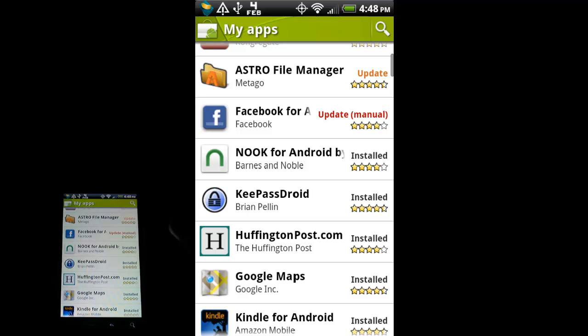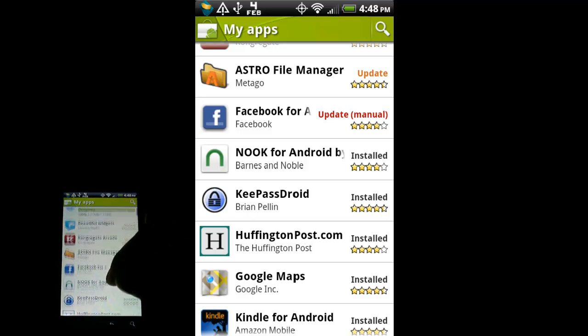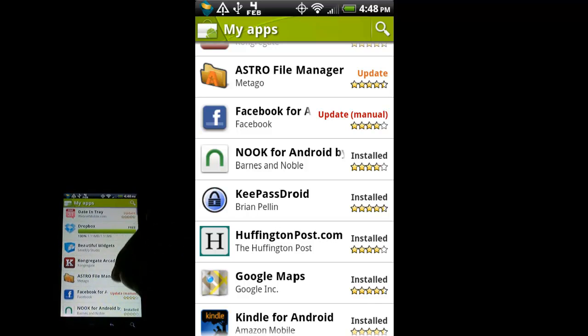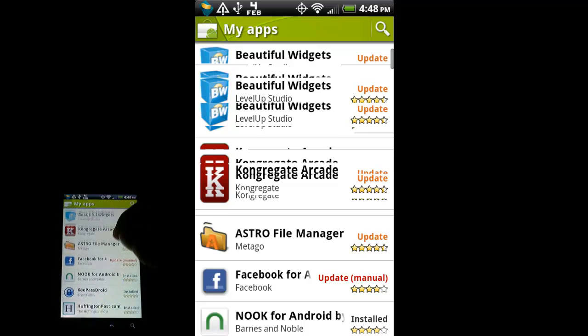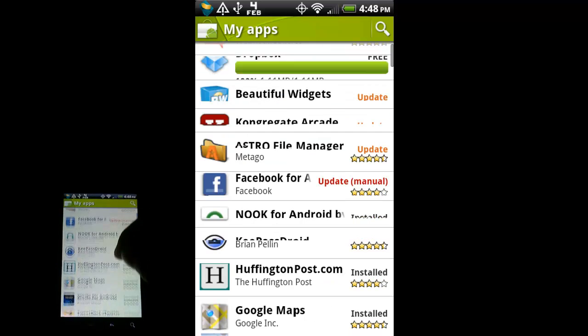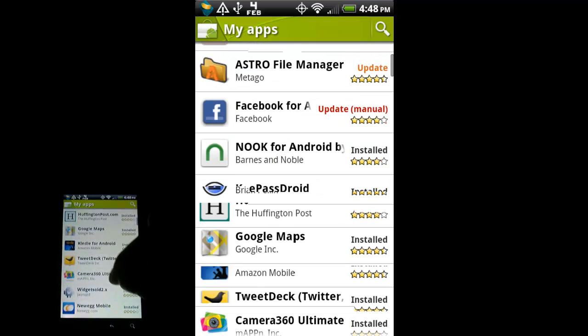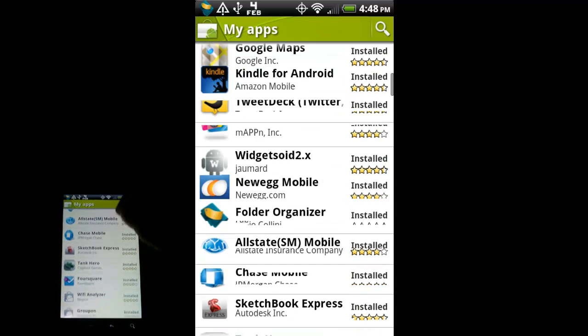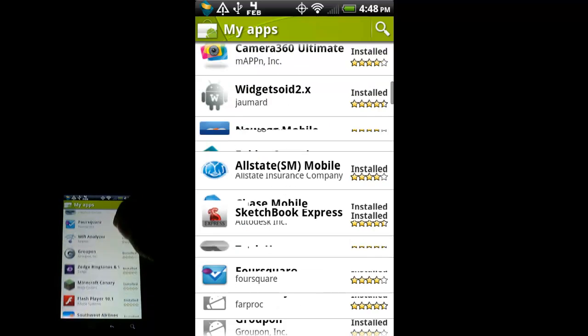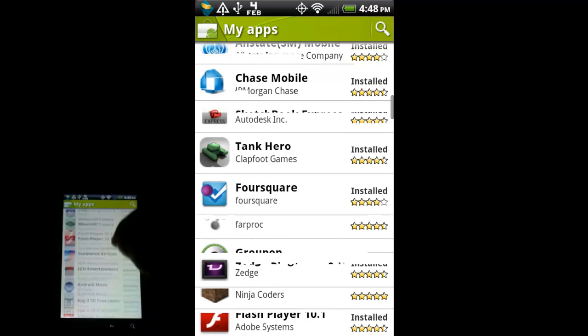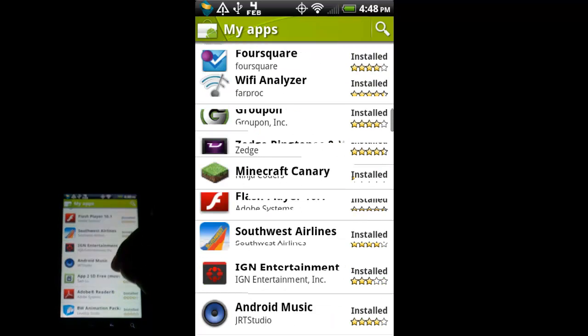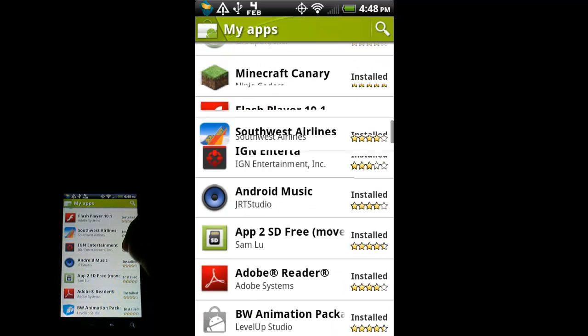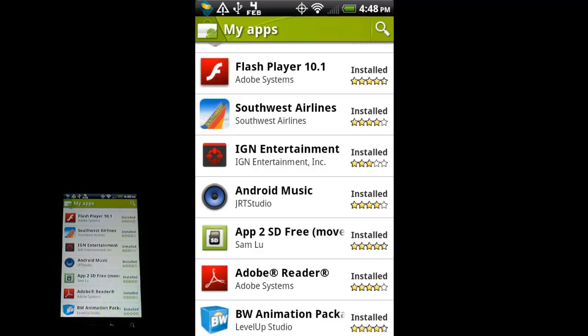So that is a quick look at the Android Marketplace. And we're going to start customizing our phone using some of these apps that I have downloaded on here. So more videos coming soon. Stay tuned.